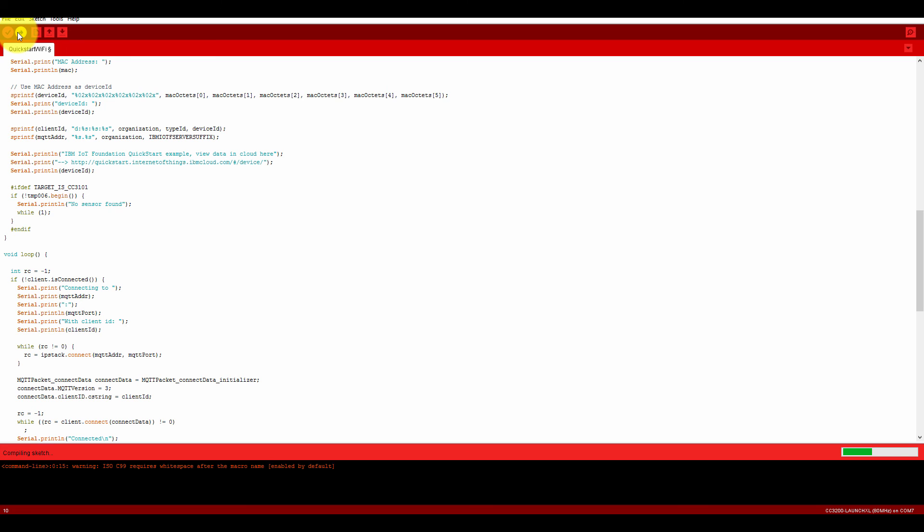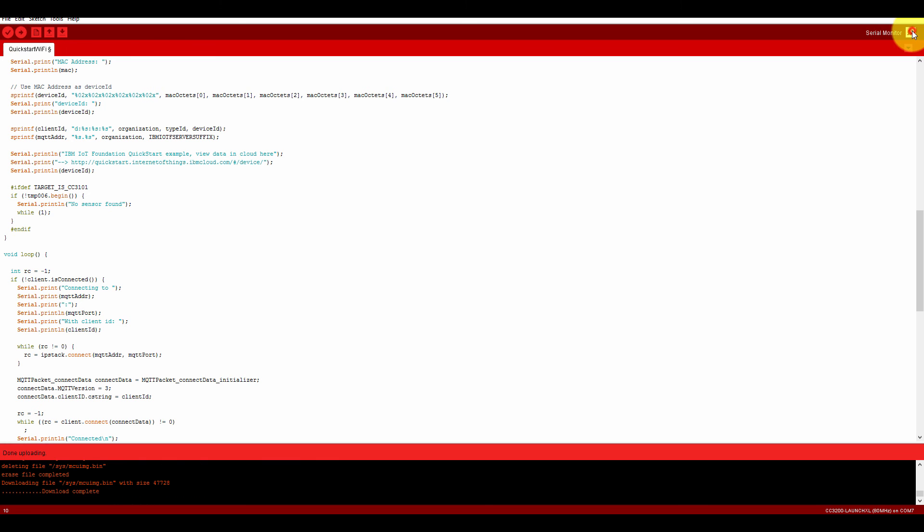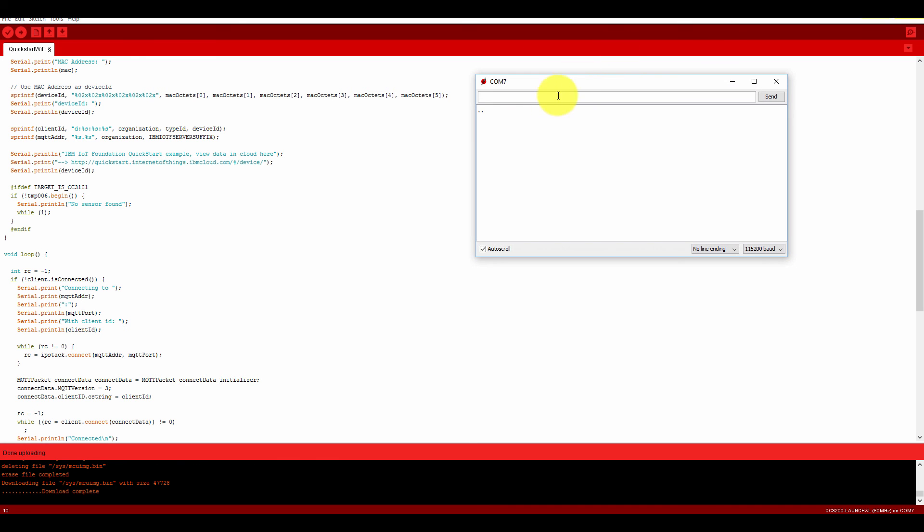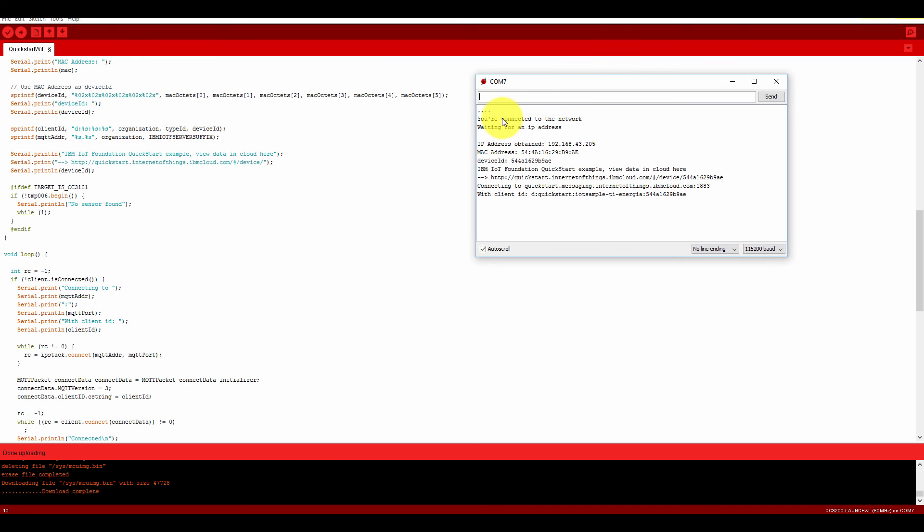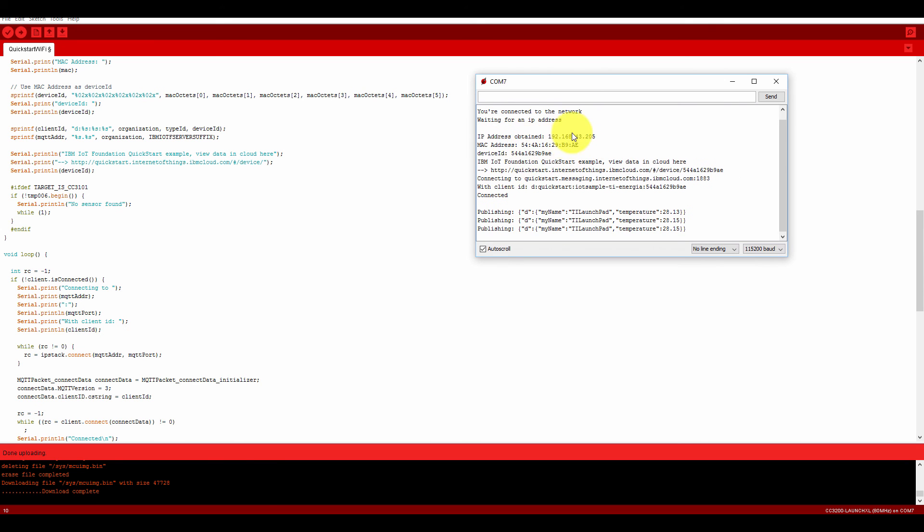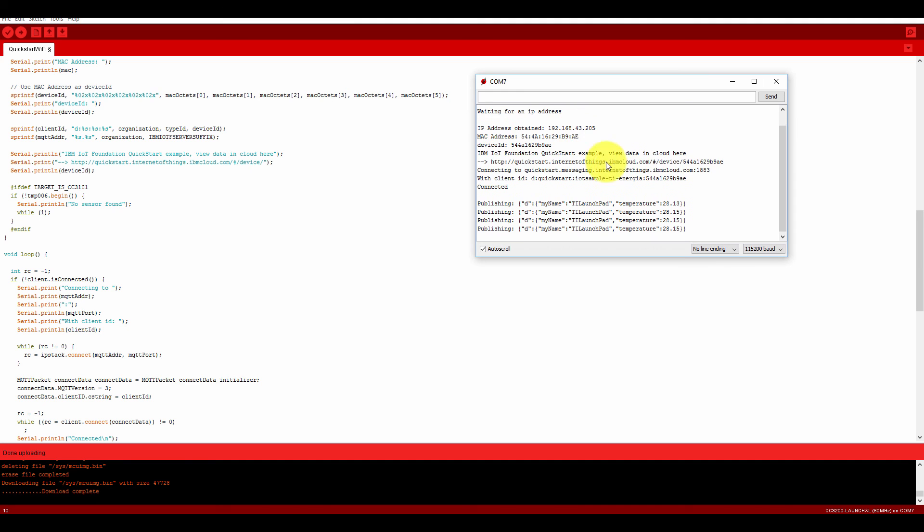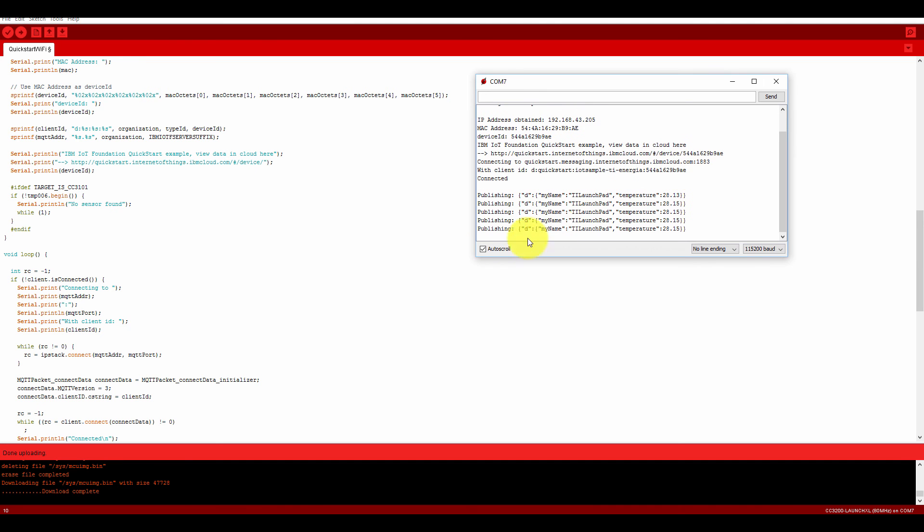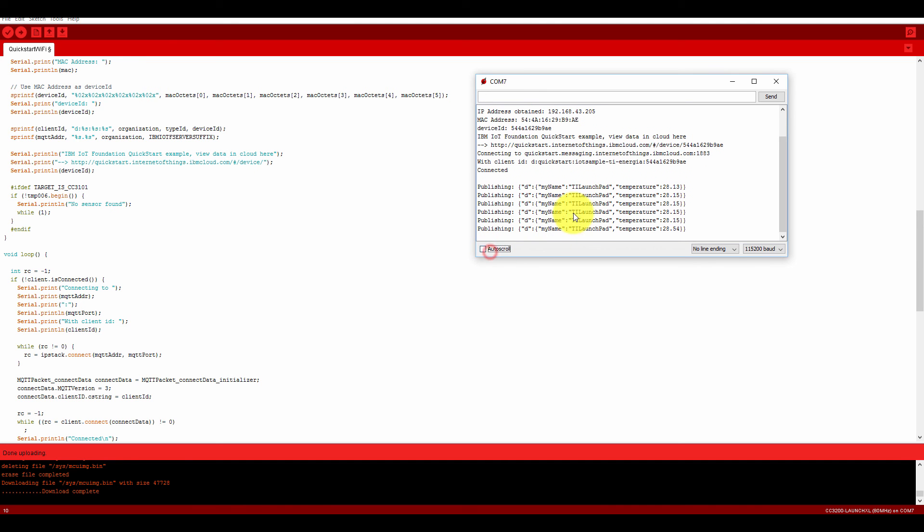Just wait for a few seconds. It will upload the data. Now if you open the serial monitor, you are connected to the network. It waited for the IP address. That is the IP address.